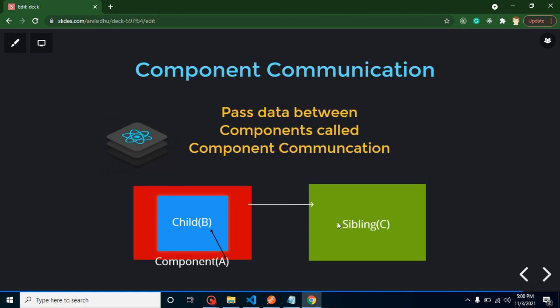Let me explain with a diagram. We have three components: A, B, and C. The first type of communication is sending data from parent to child, meaning from A to B. The second type is sending data from child to parent, meaning from B to A. The third is sending data between siblings, meaning from A to C or C to A.